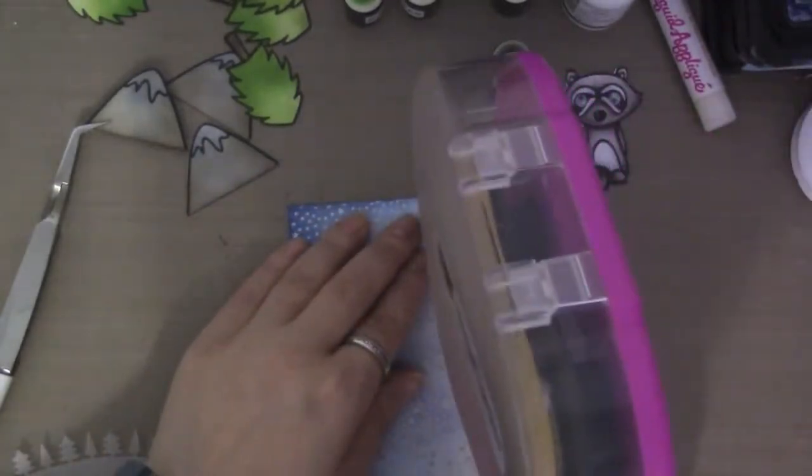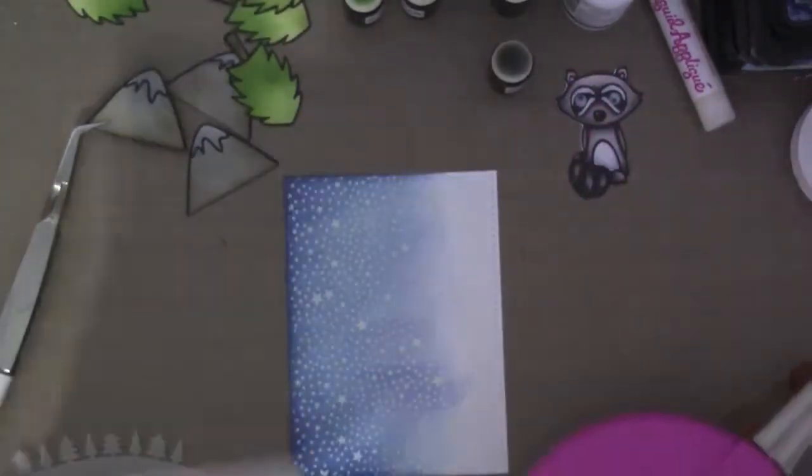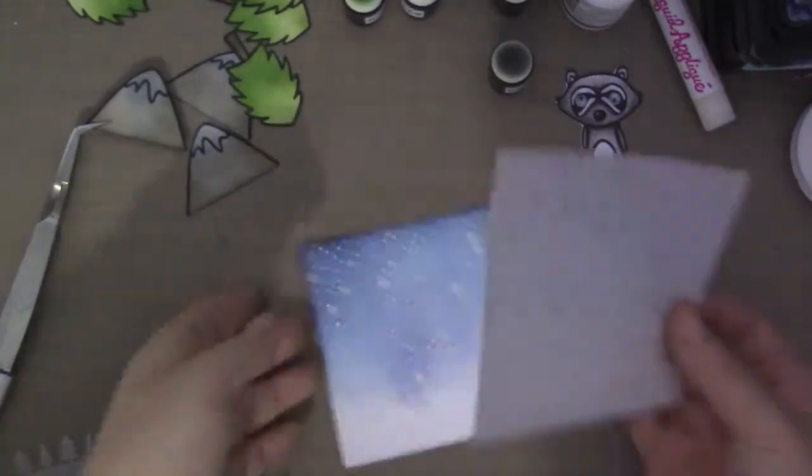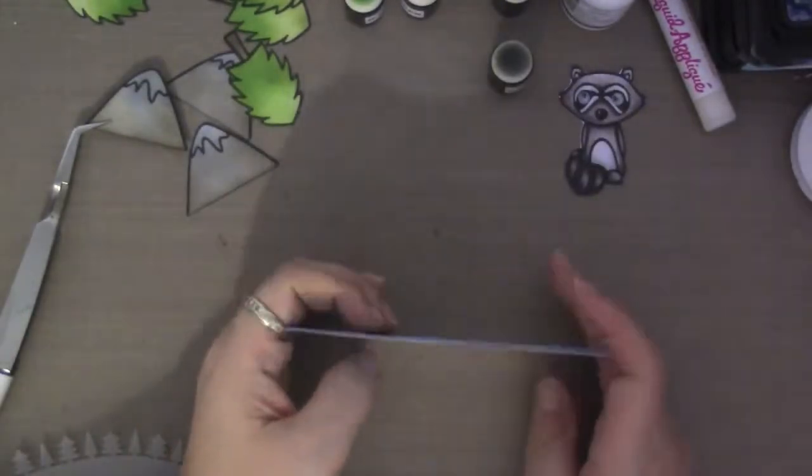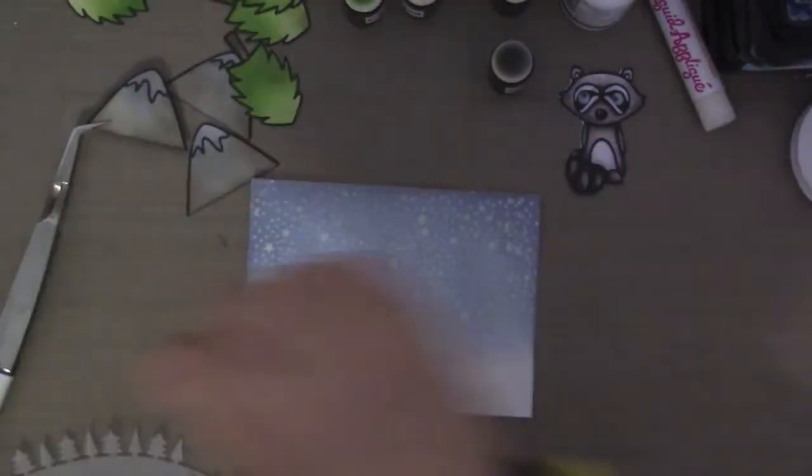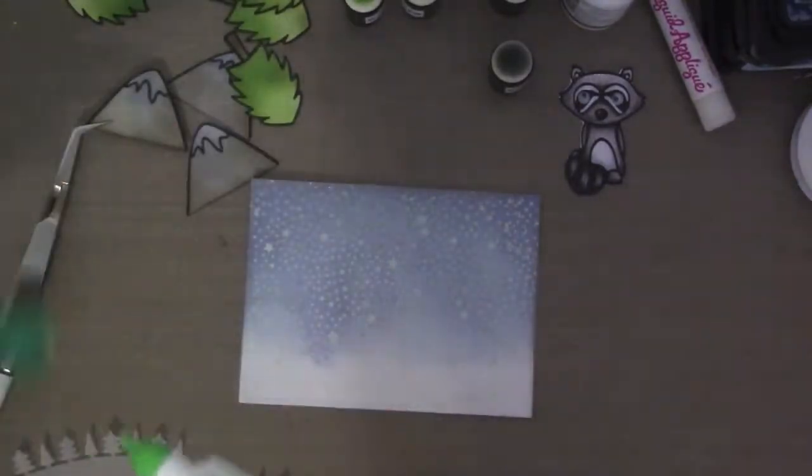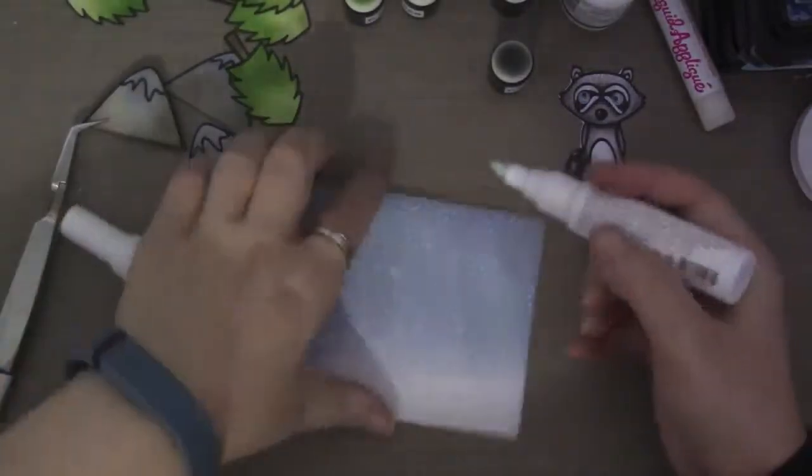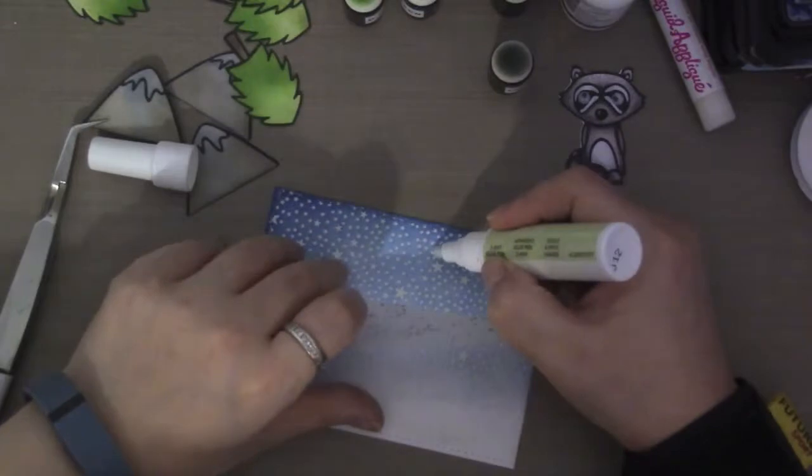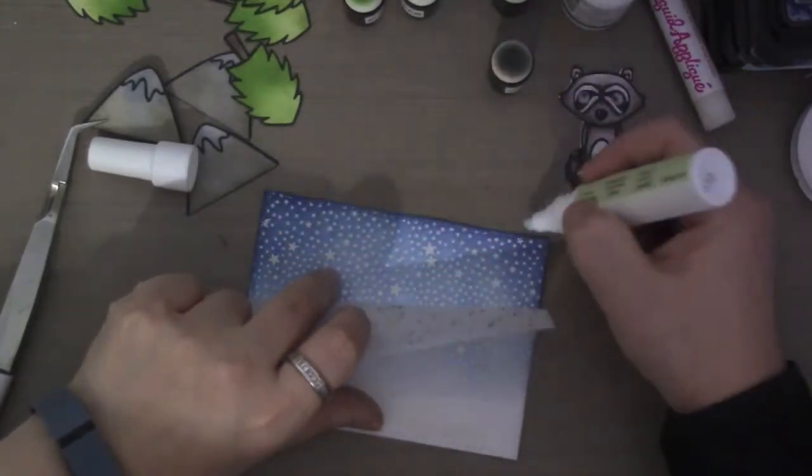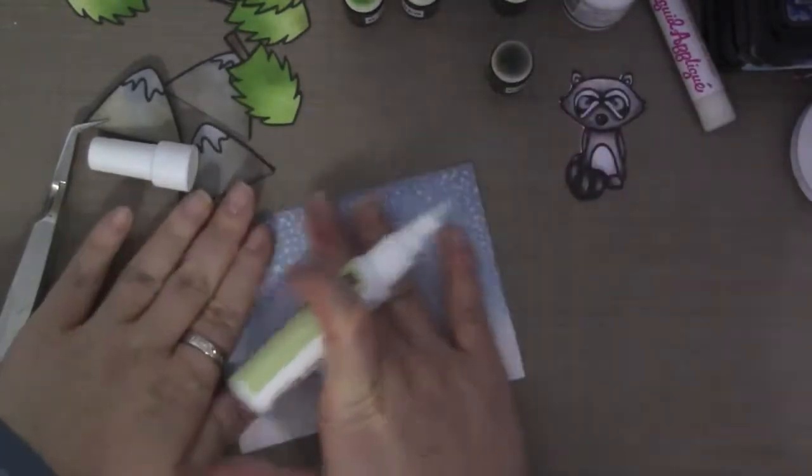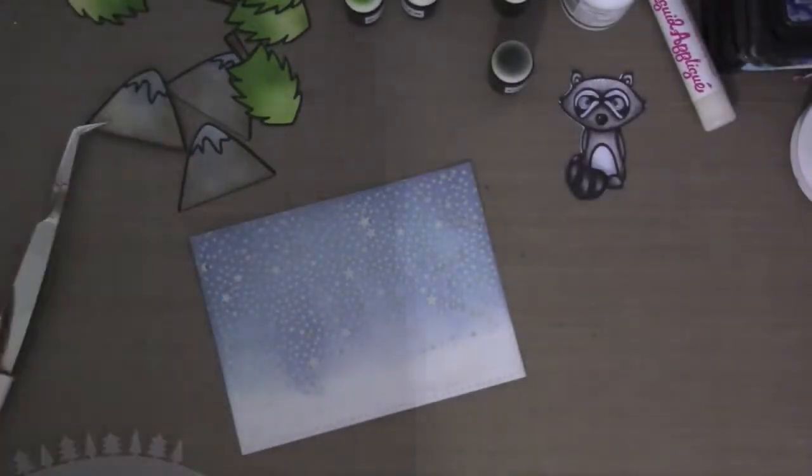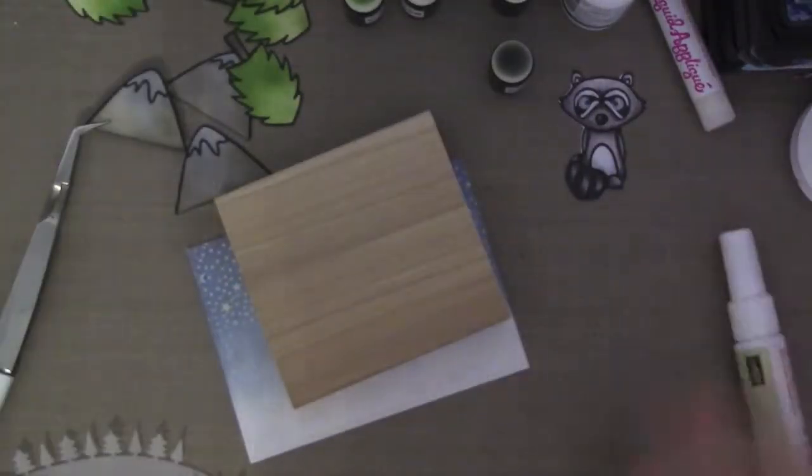So here I'm attaching the vellum to the back panel. And it doesn't matter of the tape because you're not going to really see it. And I'm putting some glue right on the larger stars to glue down the vellum a little more.